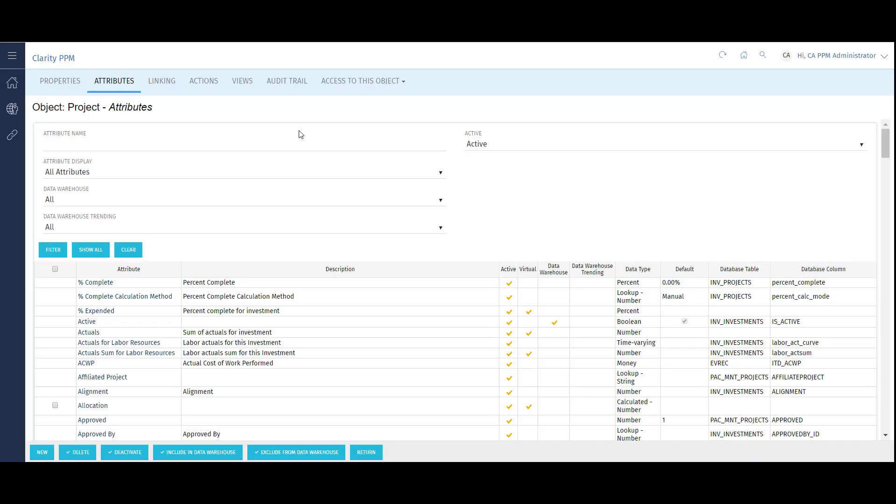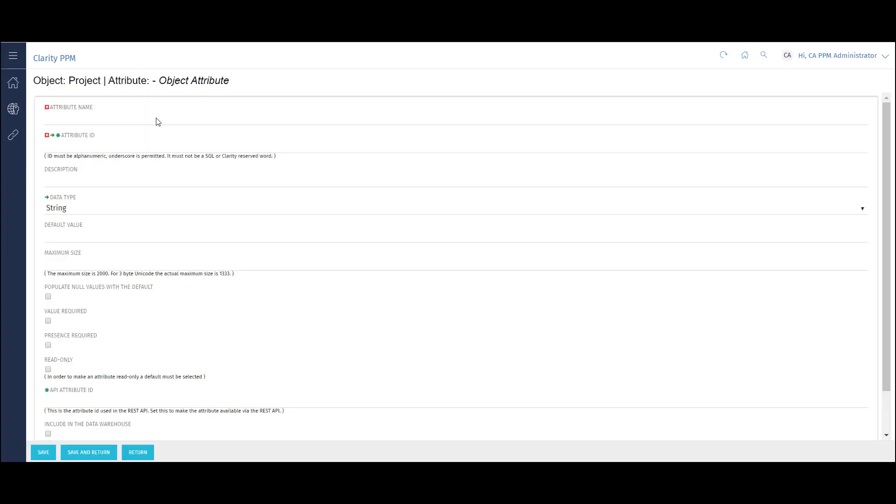To create a new attribute, click on the New button. I need to give the attribute a name. I'll use a new attribute and an ID.